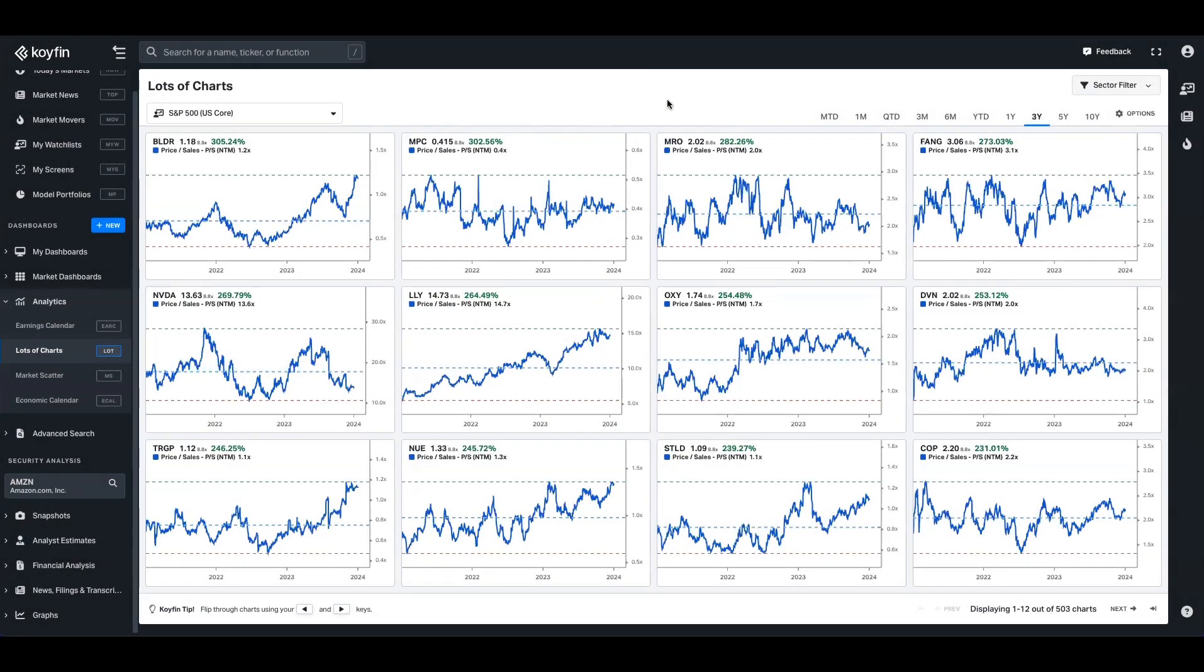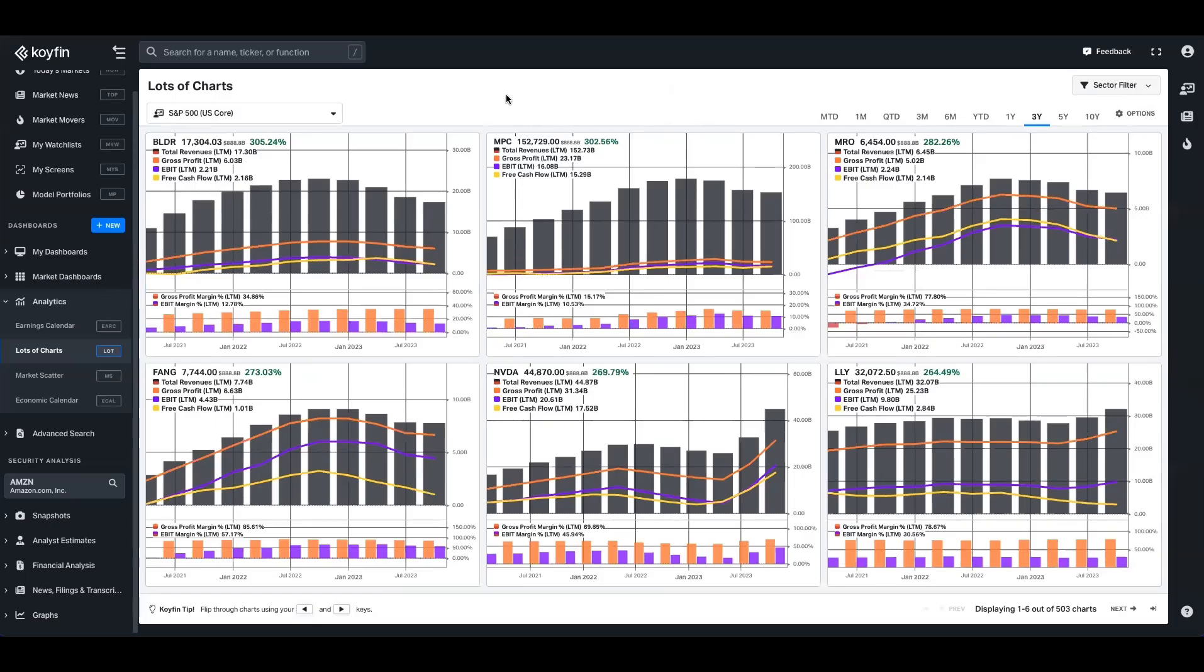Here's the forward price to sales with the high, the low and the median in the chart as well there. And here's one that has more of a fundamental focus. So if you've got a lot of stuff going on in the chart, like here, we've got revenues, gross profit, EBIT, free cash flow, and margins,